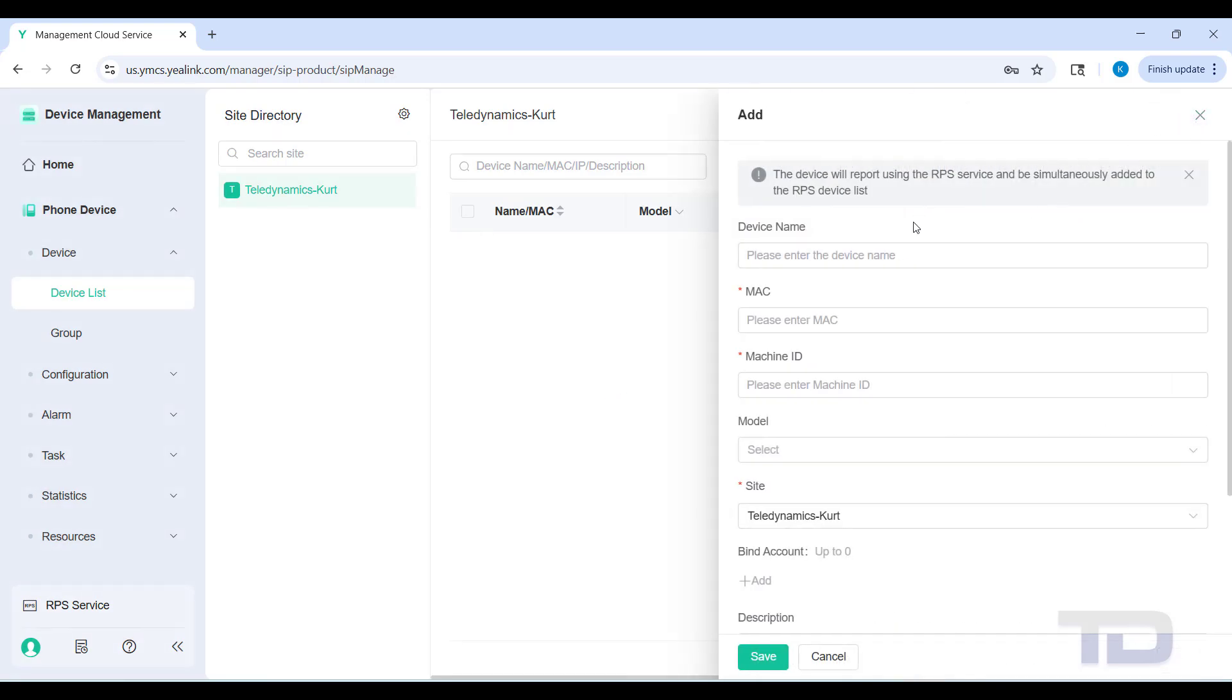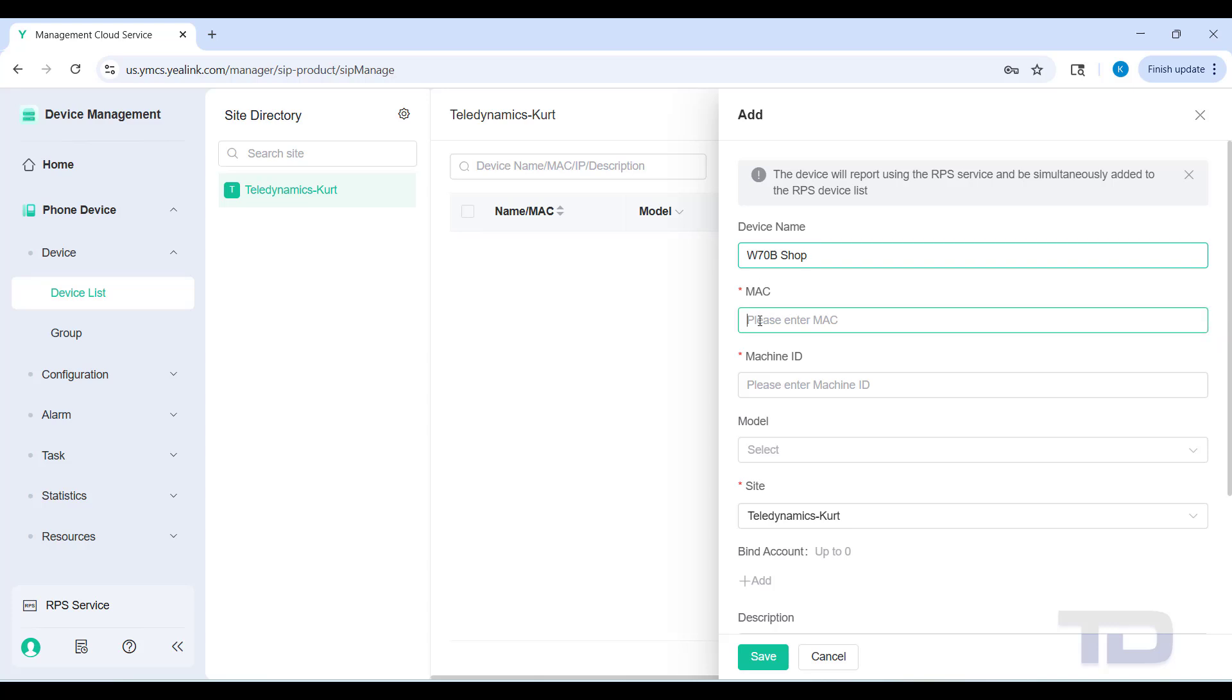Go ahead and click device list and click add. If you like, you're going to give the device a name so you can find it easier. We're just going to call it the model and something unique so we can find it.